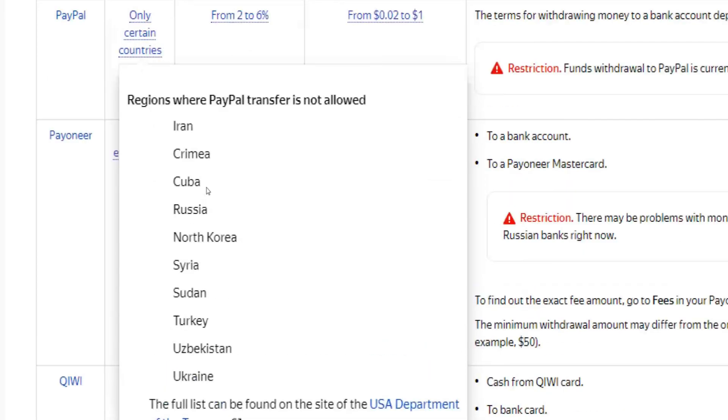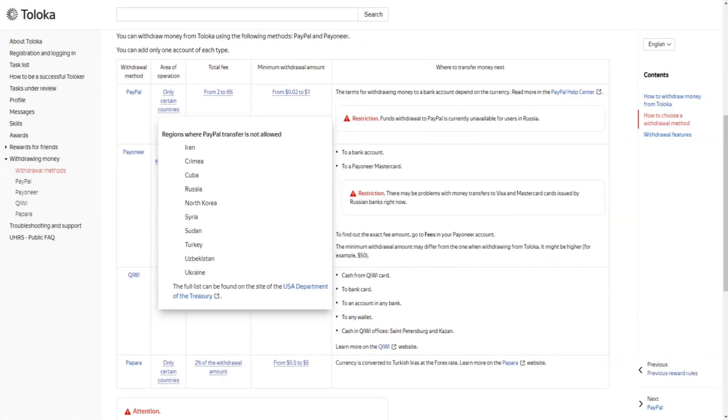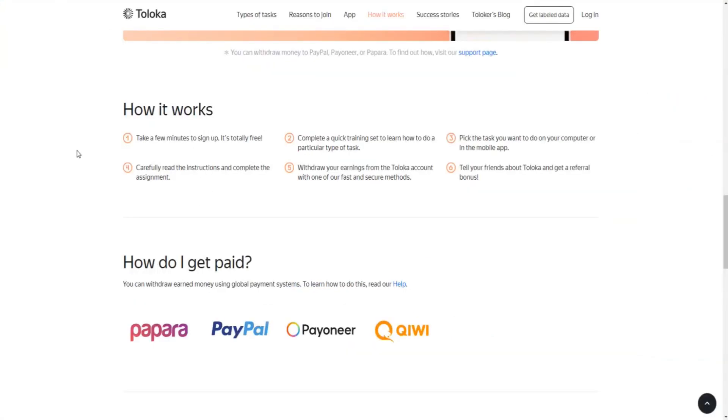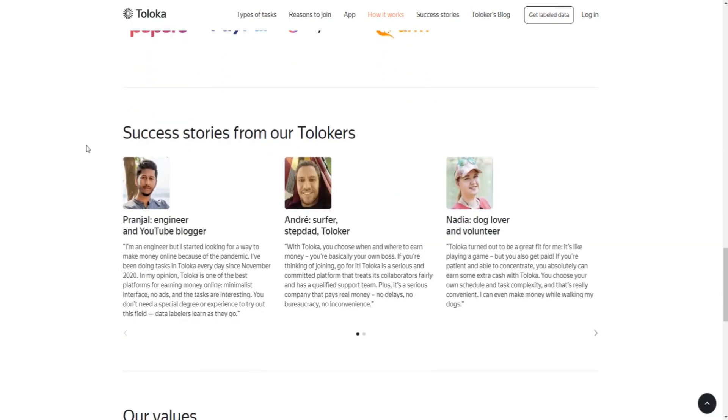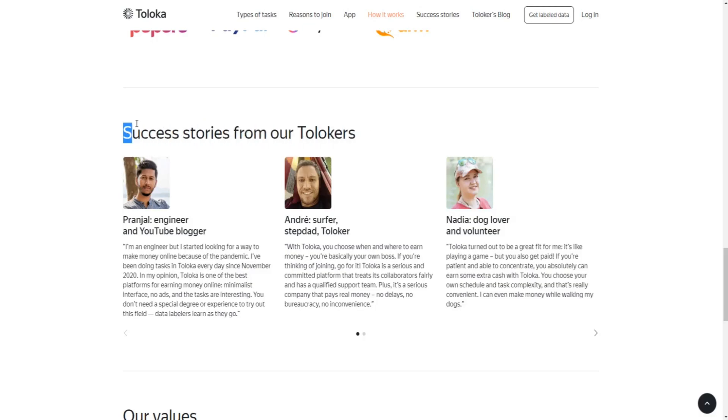All in all, it can definitely be said that Toloka is actually legit and that it is possible to earn money through this application. Most tasks that are available through this app require only a minimum set of skills.